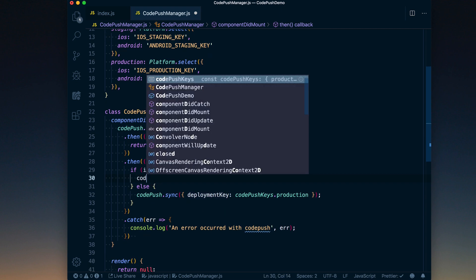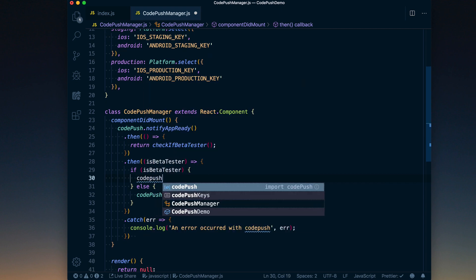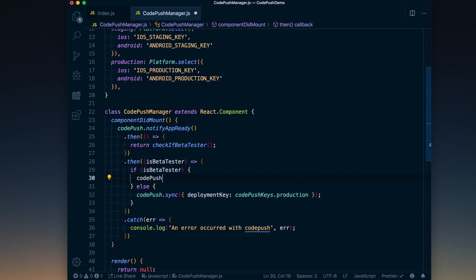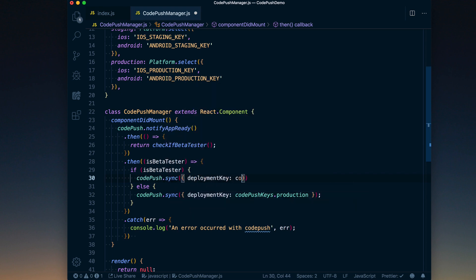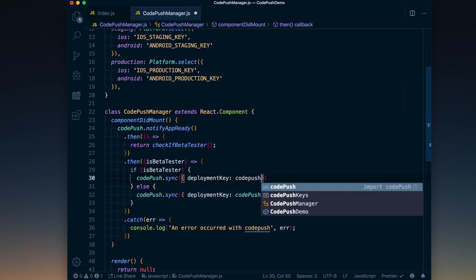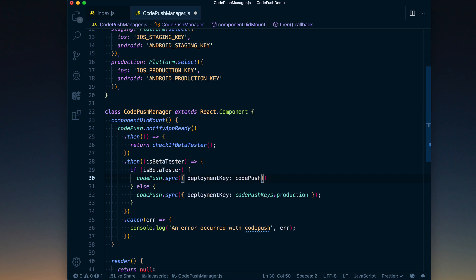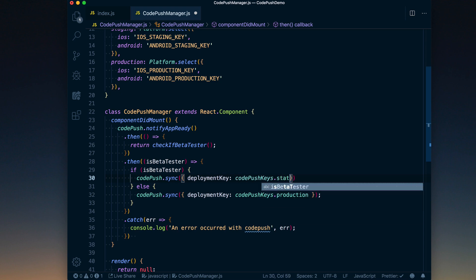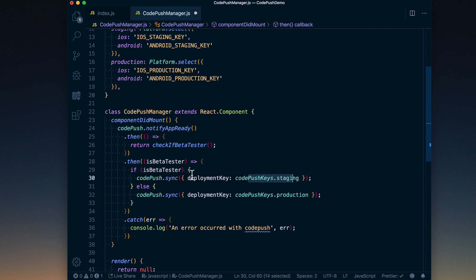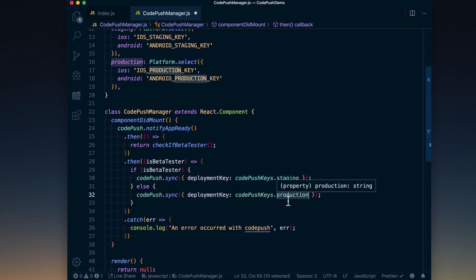Alternatively, we can go ahead and say the same thing for a beta tester. We can say codePush.sync. We're going to go ahead and pass the deployment key and we can use codePushKeys.staging here. And then I'll go ahead—you can deploy to staging, test it out with your beta testers, and then you can go ahead and promote that to production.